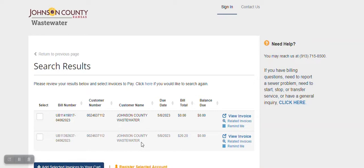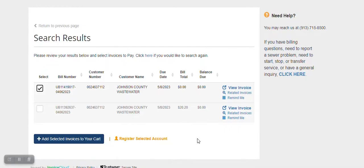A list of your invoices will be displayed. Click the Select button on one of your invoices, and click on Register Selected Account.